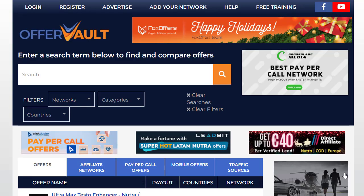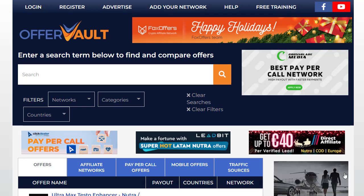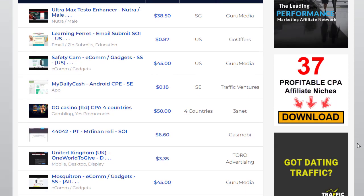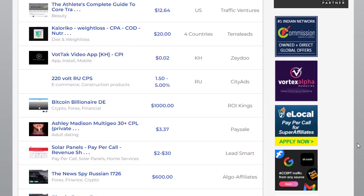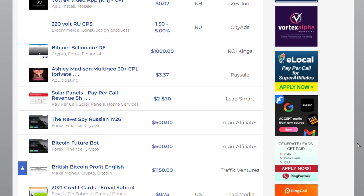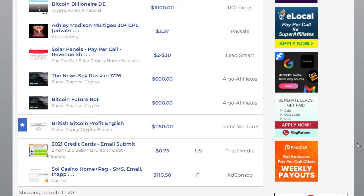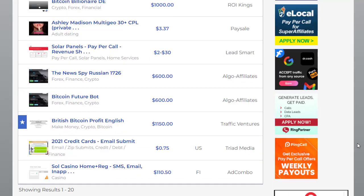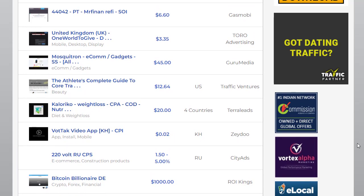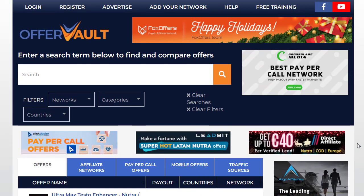Hey guys, welcome back with another brand new and exciting strategy. In this video I'm going to share with you how to promote CPA offers and CPA marketing with free and also paid methods and strategies. You can use CPAGrab.com, OfferVault, CPA Lead, MaxBounty, or another network. I will basically show you each and everything right here in this video for absolutely free.